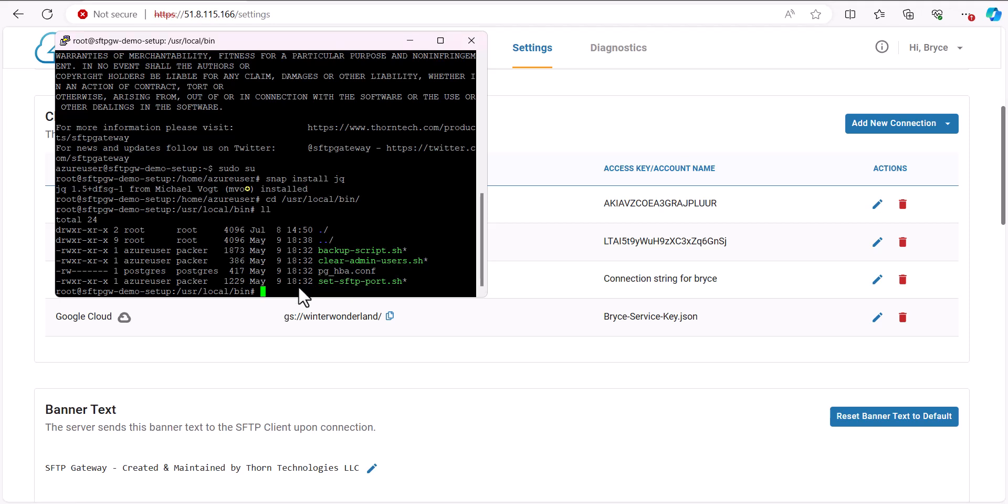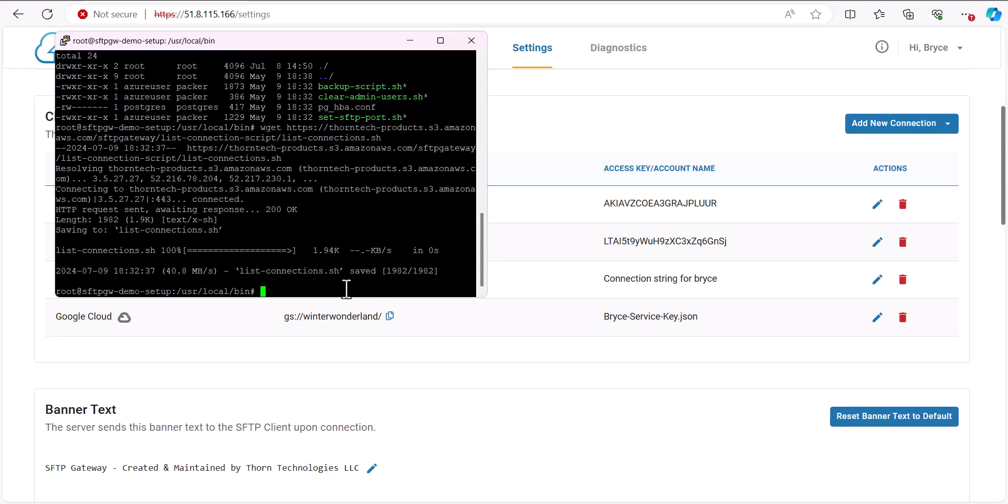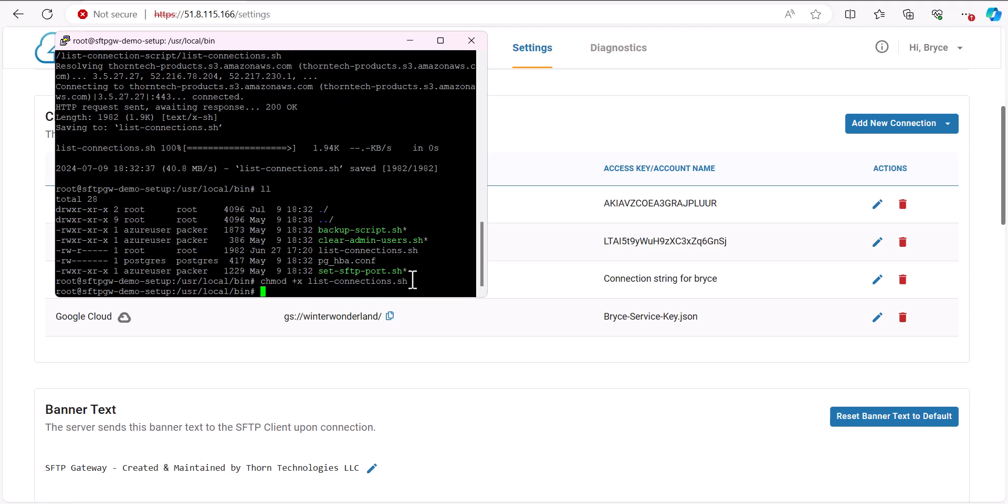As you can see, we don't currently have the list connections script in this directory, so to download it, we'll run this wget command to download it from our public S3 bucket. Then run another ll to confirm the script has been added, and to give the script execute permissions, you can run the command chmod plus x and then list connections.